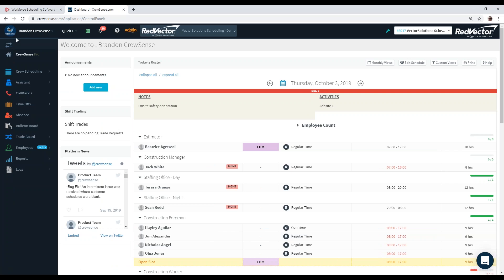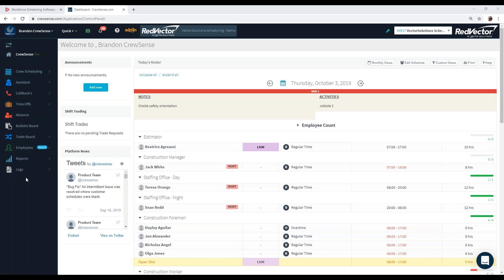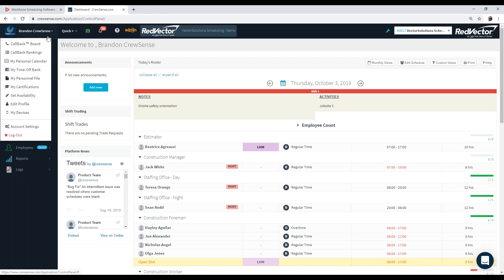We'll start with a little orientation. We're going to do a high-level overview of several key features. On the left side of the screen you'll notice different tabs — these are all what we call our modules, and they're configurable. On the top where you see your name, that's where anything applicable to you is managed: your rankings, last time off, accruals management, and where you edit your profile.